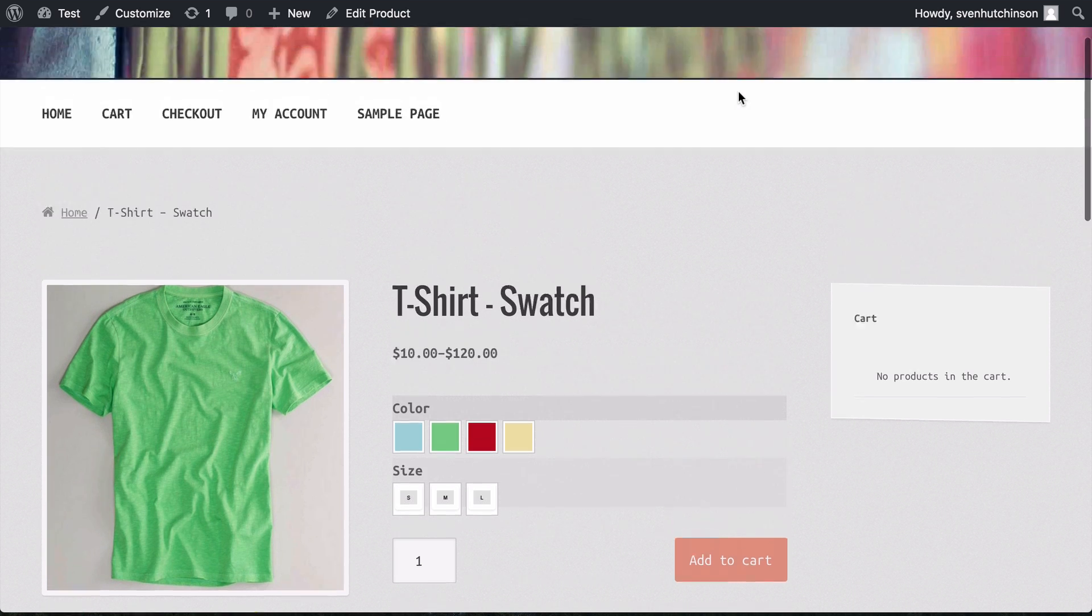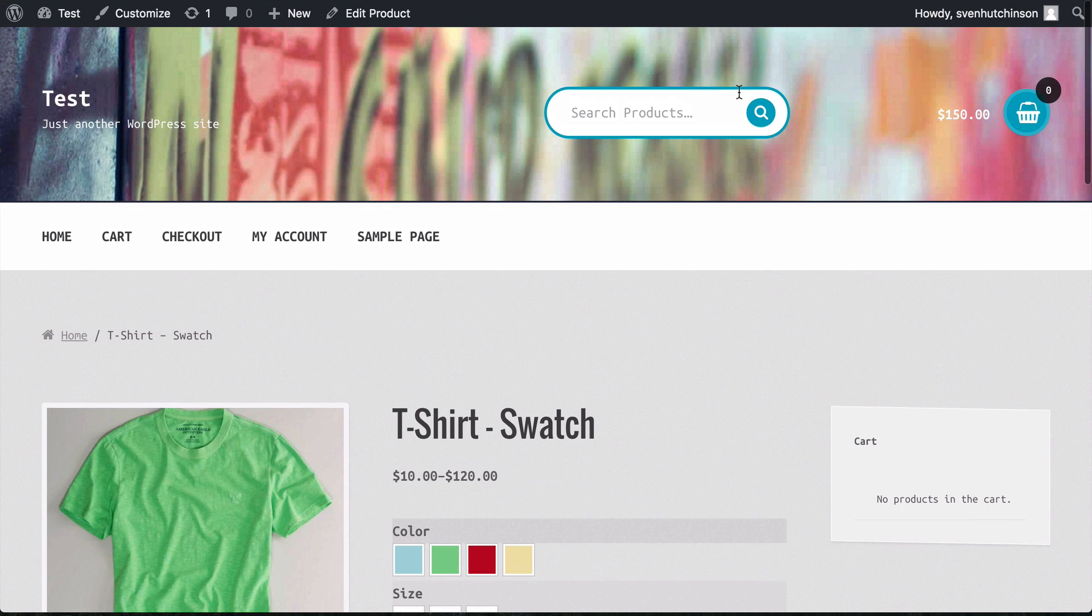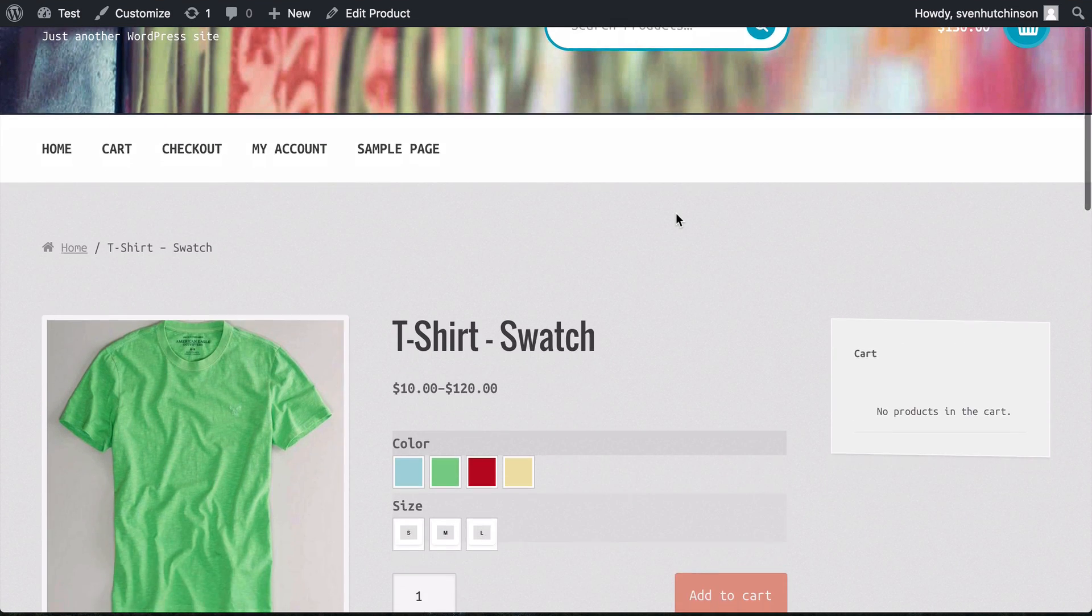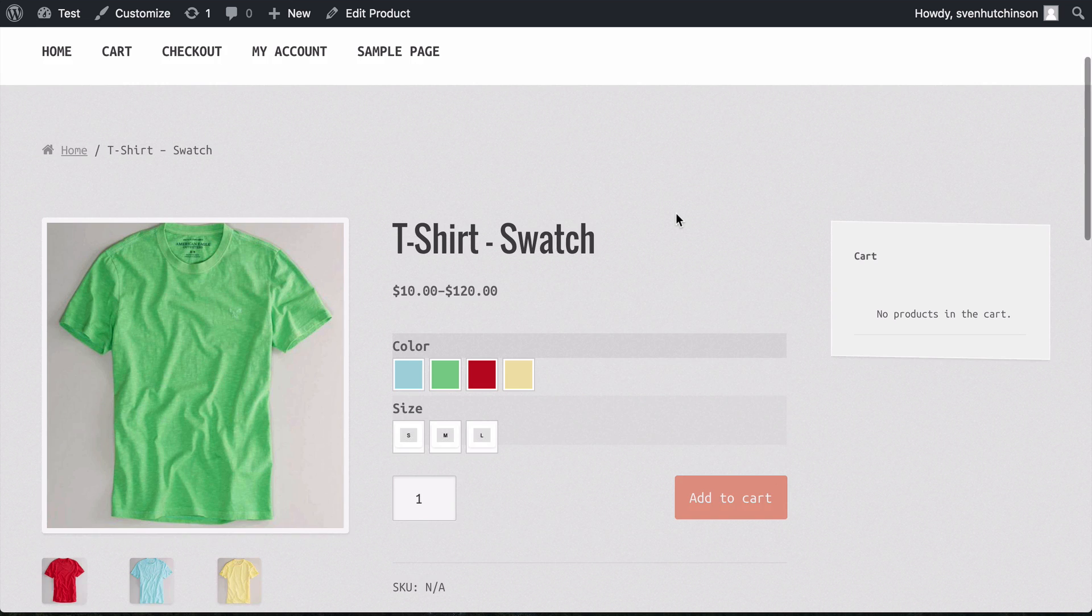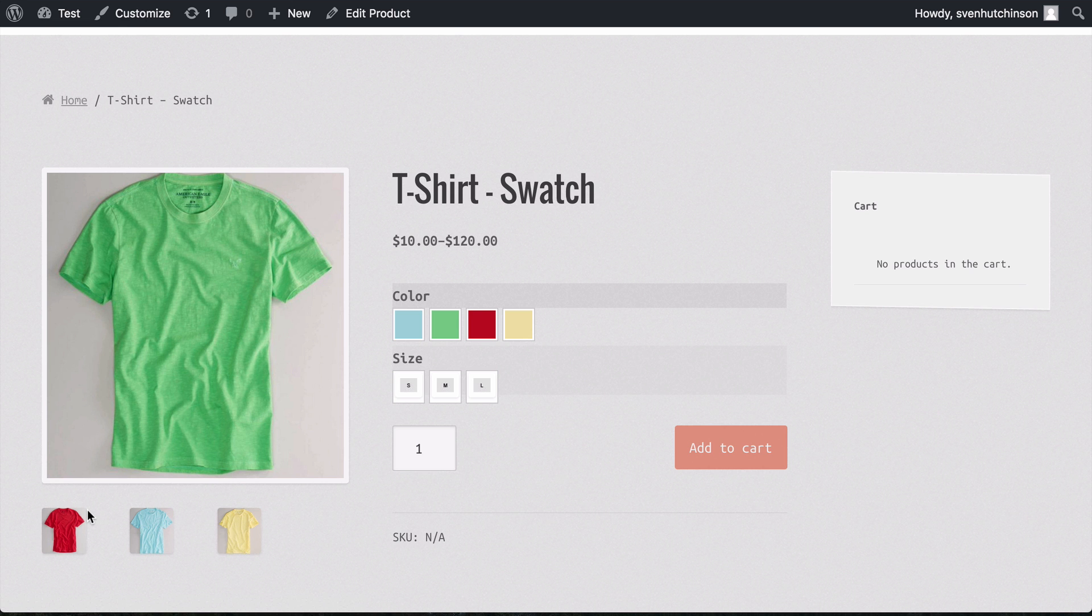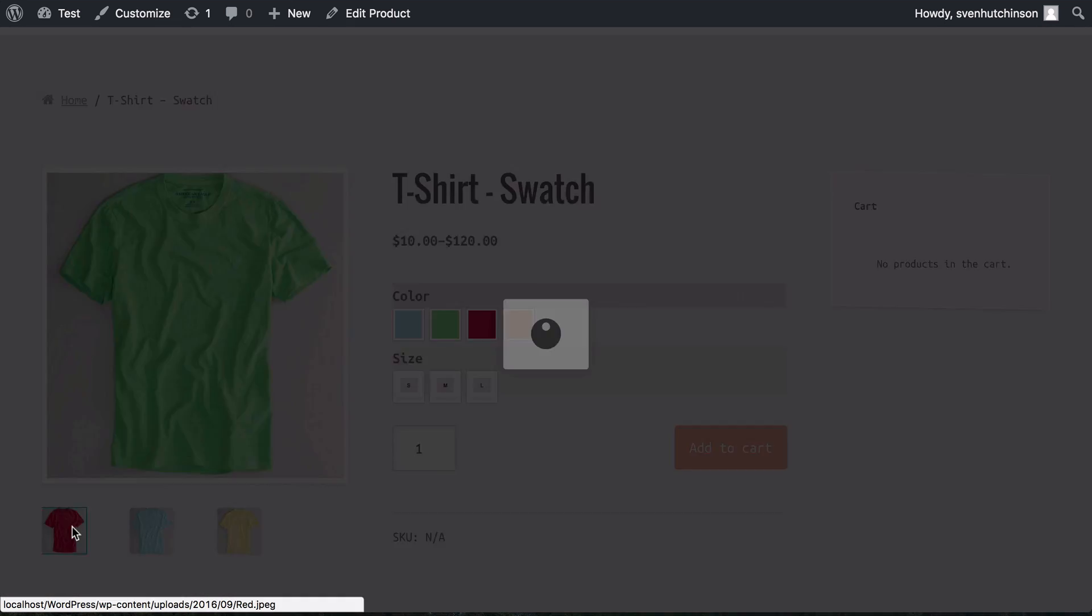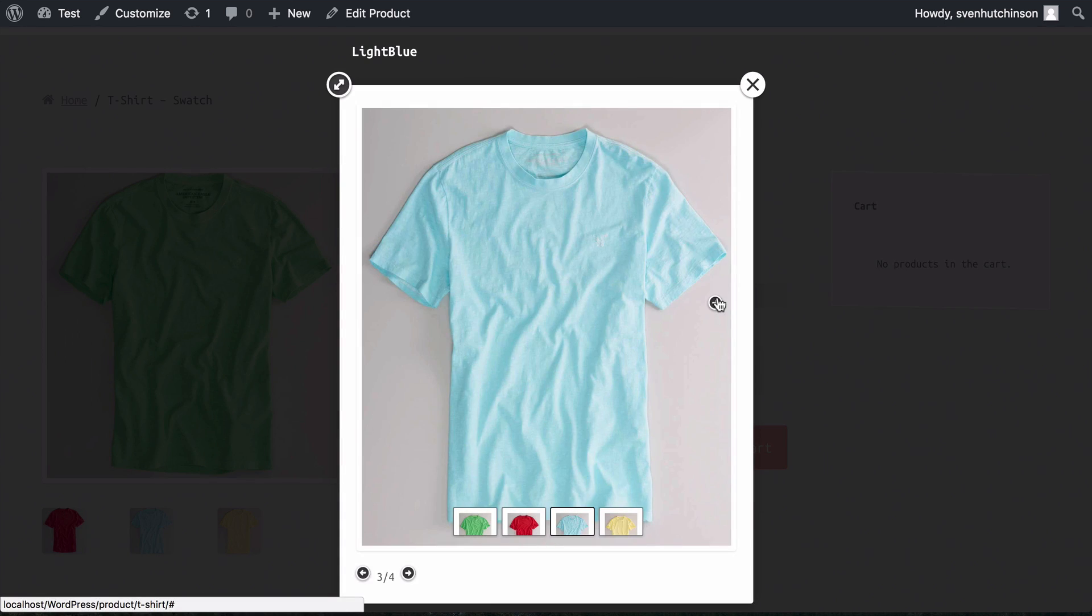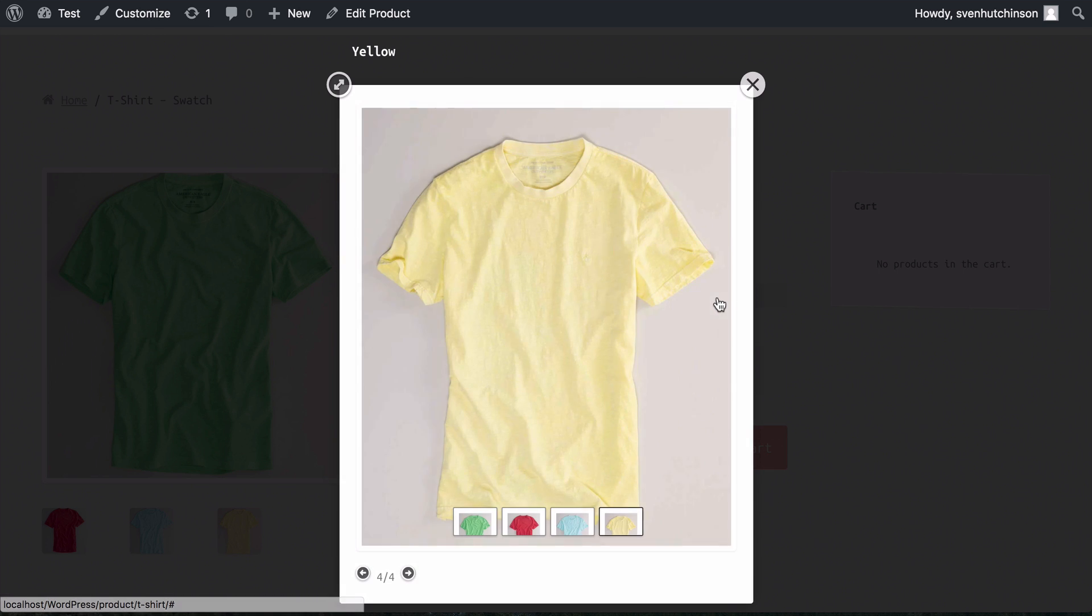As you can see here, I have a site and I'm selling a t-shirt in this example. We have some color options and some size options. I'm going to show you how to set up the gallery so you can go through the different colors.